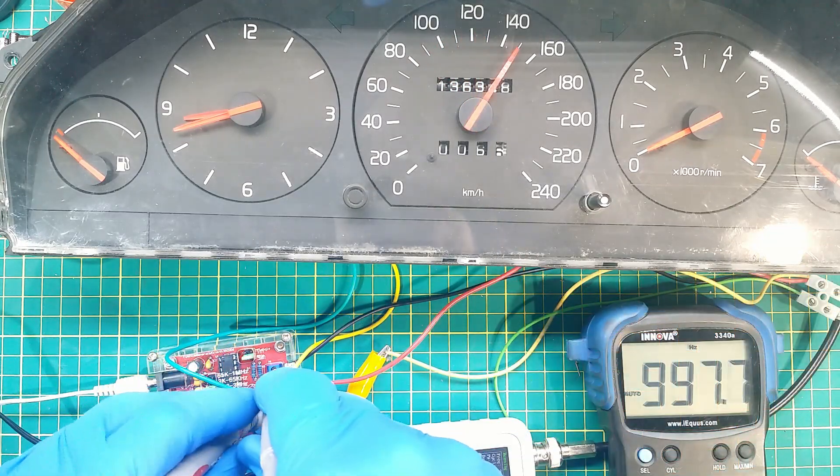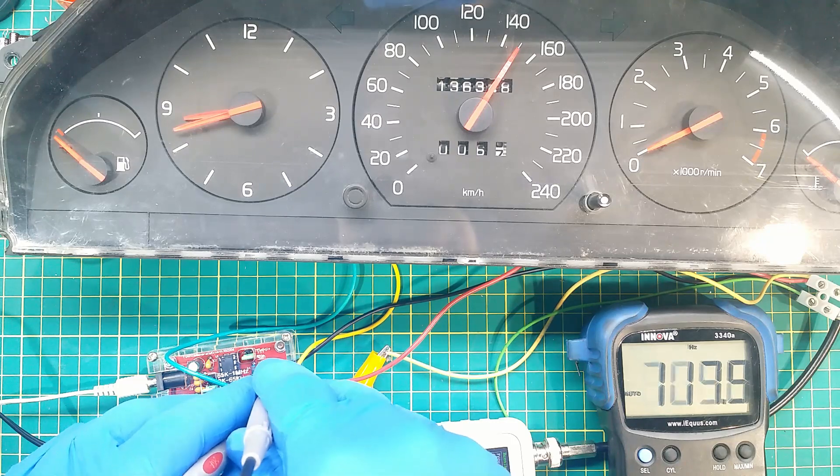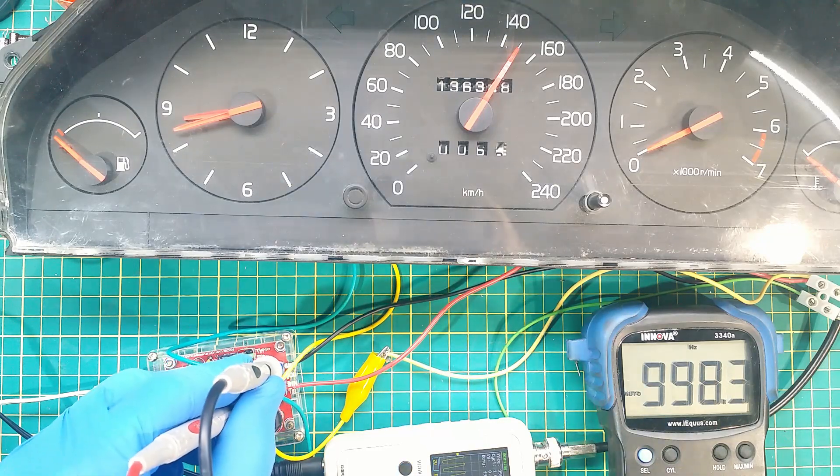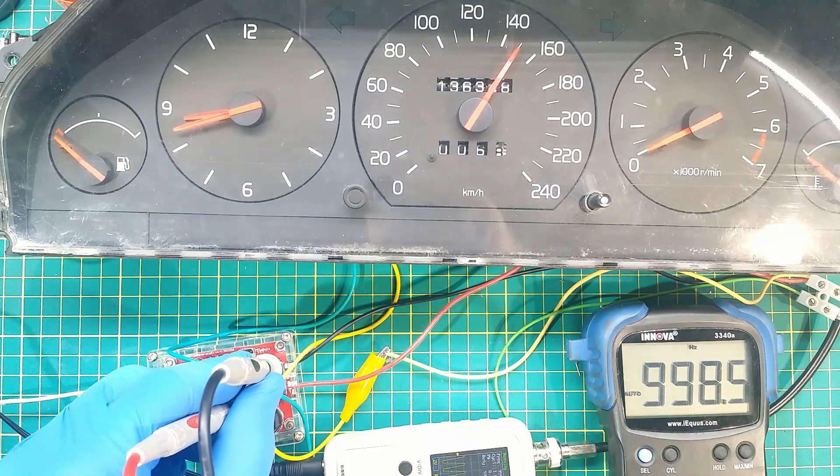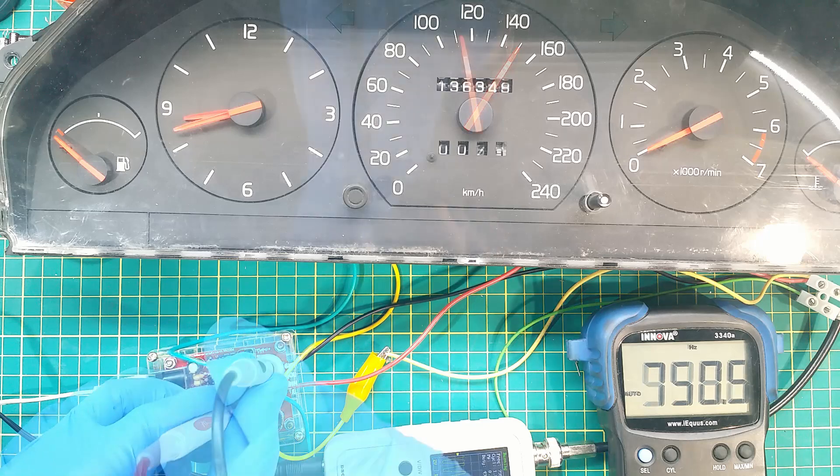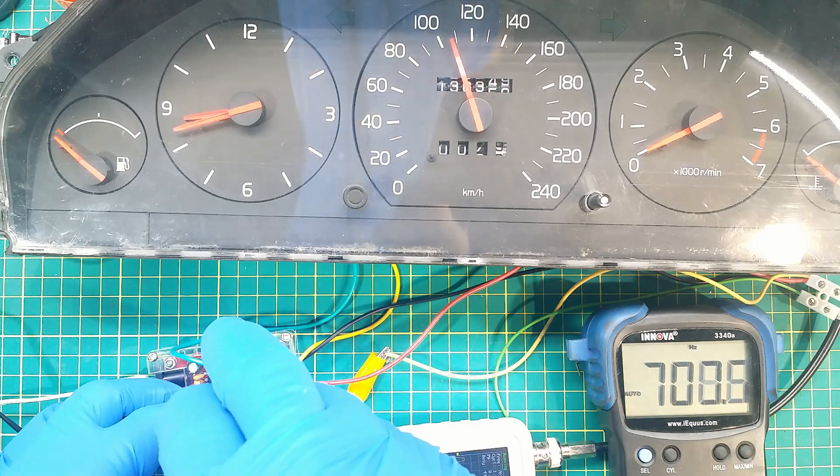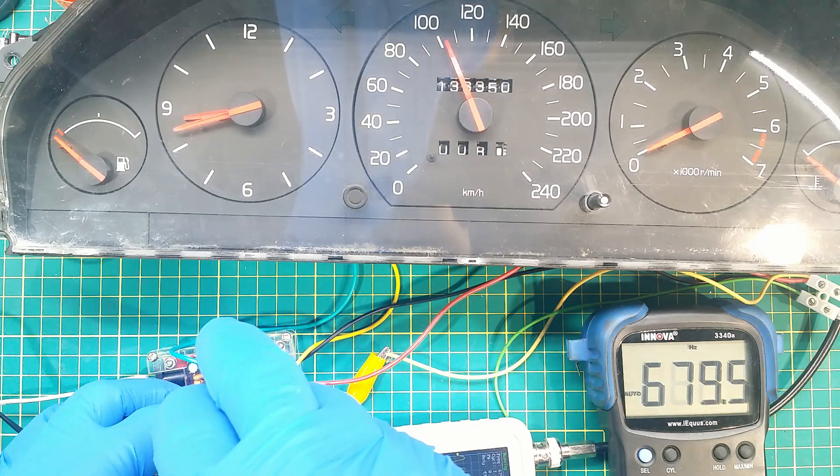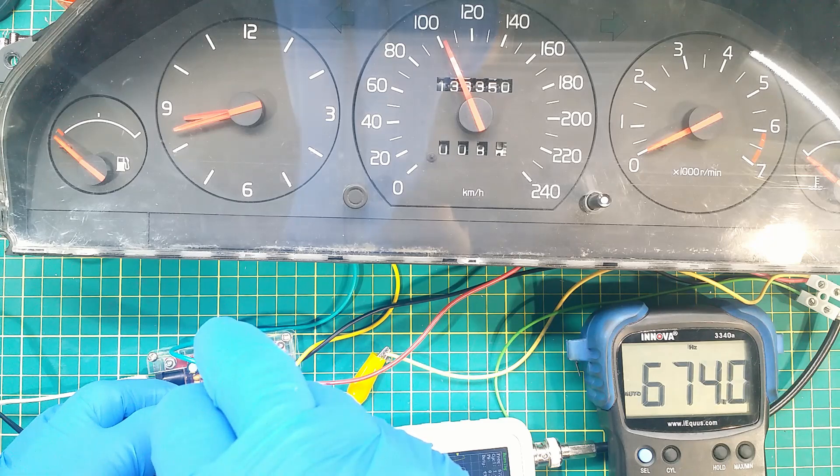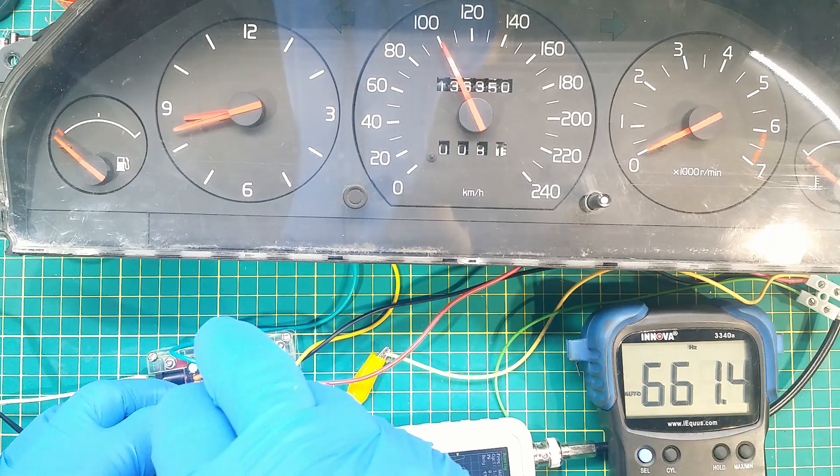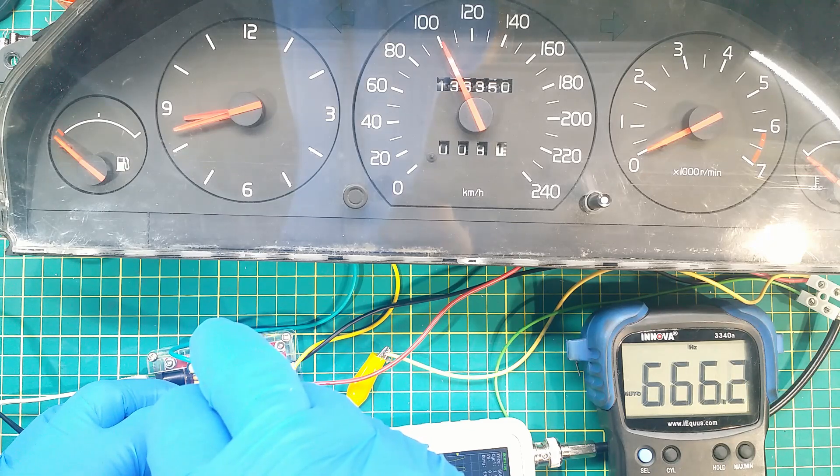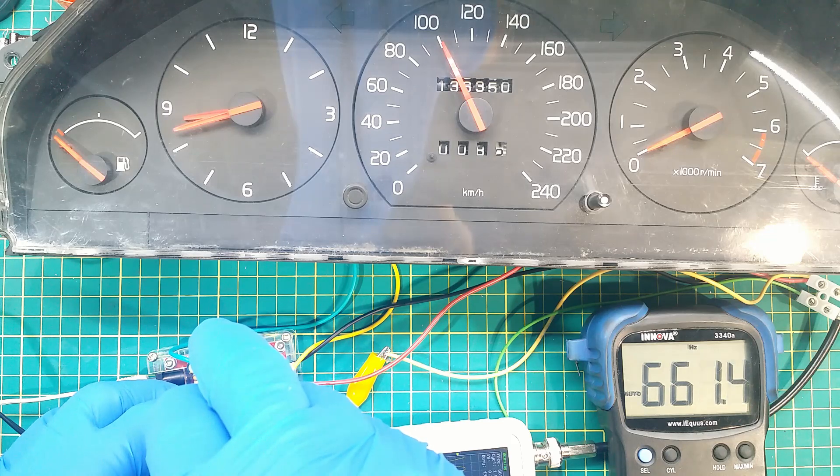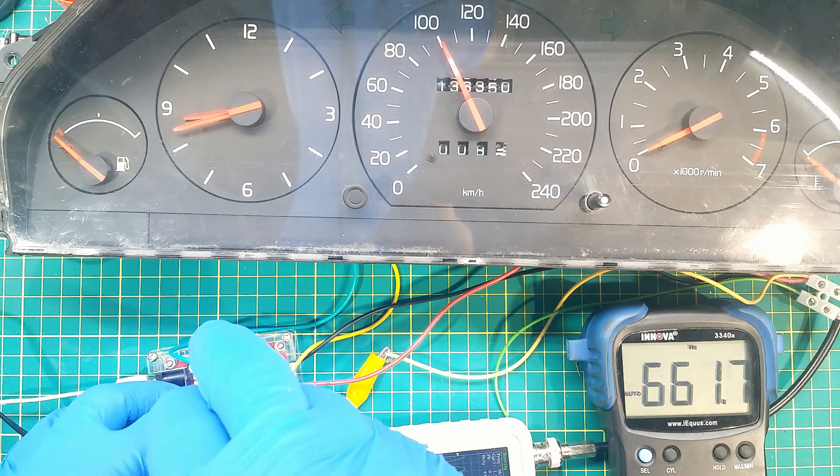Over 998 hertz at 150 kilometers per hour. Over 660 hertz at 100. Good enough for me. There is always plus minus tolerance.